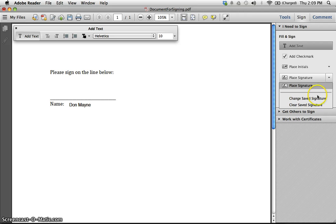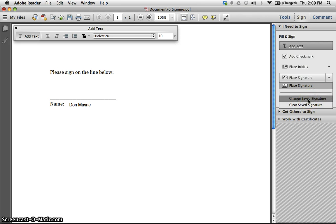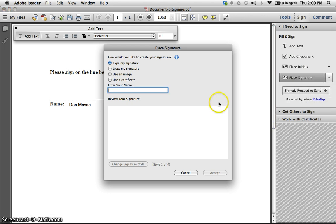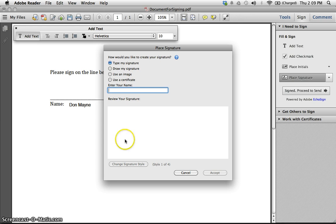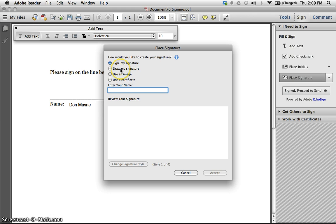I've already created my signature, but it's quite simple. You can either type your signature and I can create a typed signature, I can use draw my signature, I can use an image, or I can use a certificate. So I'm going to enter my name here, Don Maine.